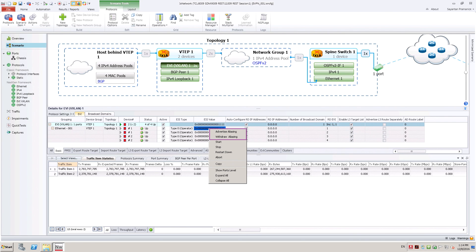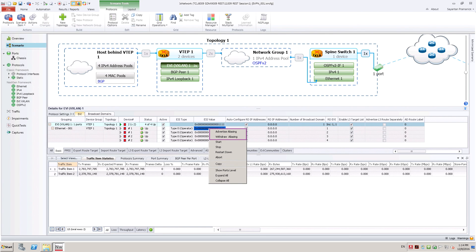Apart from the above capabilities which have been shown, there are other features such as advertising type 3 multicast route, type 5 IP prefix route, which are supported in Ixia emulated VTEPs.